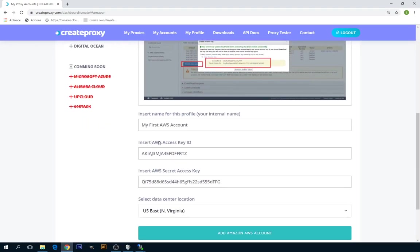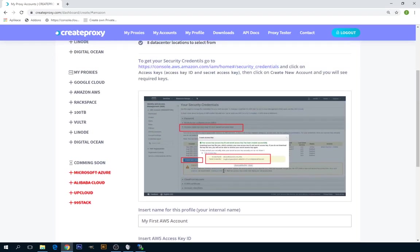As you see, you will need AWS Access Key ID and AWS Secret Access Key. To obtain these keys, you can visit this link.